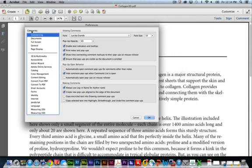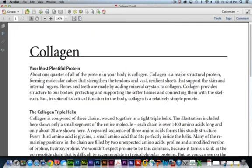I'm going to make sure the Category Commenting is selected, and then I want to click on this last option under Making Comments, and that's Copy Selected Text into Highlight, Strike Through, and Underlying Comment pop-ups. I'll click OK.